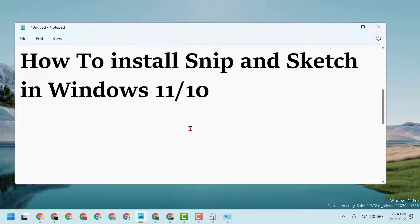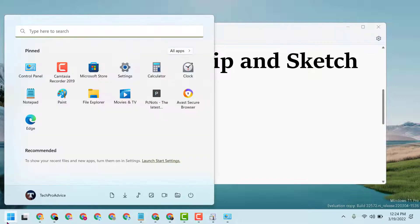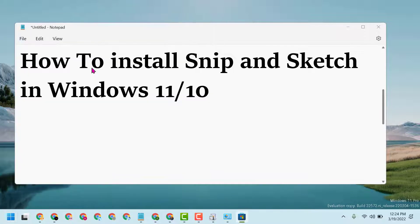Hello friends, today in this video I will show you how to install Snip and Sketch in Windows 11 or 10. Click on Start, now open Microsoft Store.